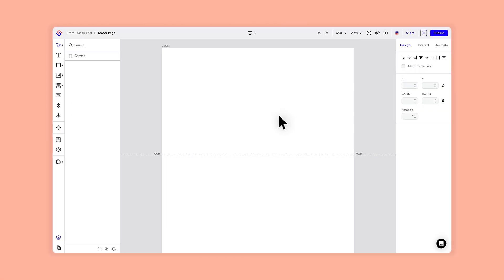Today I'll be creating a teaser page in Studio for an upcoming launch. A teaser page is kind of like the trailer for an upcoming movie. It offers a snapshot or a hint of what's coming.